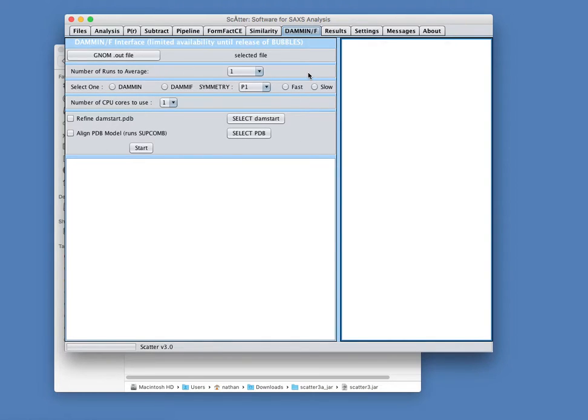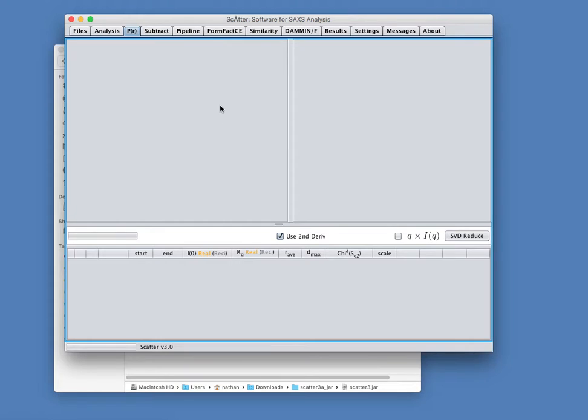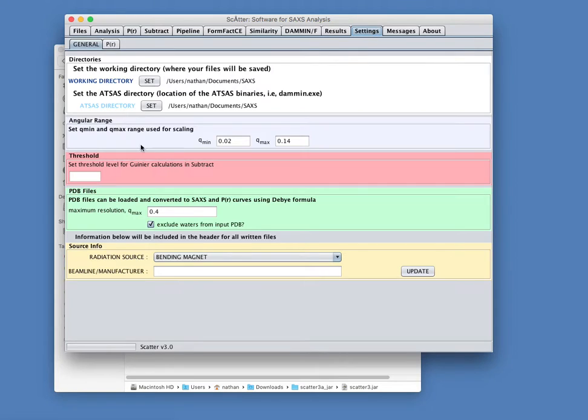Pretty much everything else in Scatter will work. I think the only possible exception to that is when you're doing a P of R function, and again, we can talk more about that later. There's an option to output a .out file, and it uses GNOM, which is an ATSAS program. So those are really the only two things that won't work if you don't give it your ATSAS directory. So this is purely optional. You don't have to have ATSAS installed to make Scatter work.